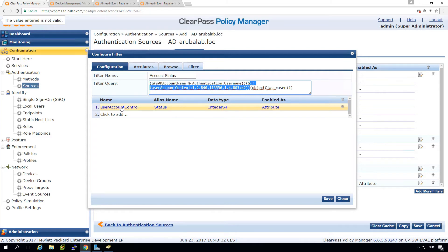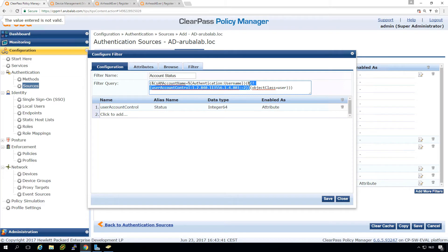It will be pulled as the status as an integer attributes into clear pass, but it will only be pulled because we have a query if the account is still enabled.